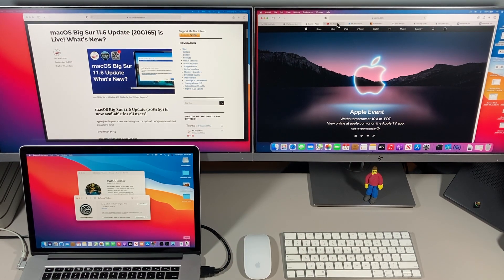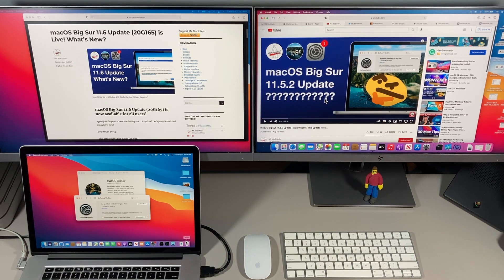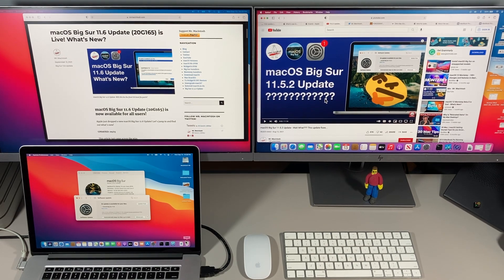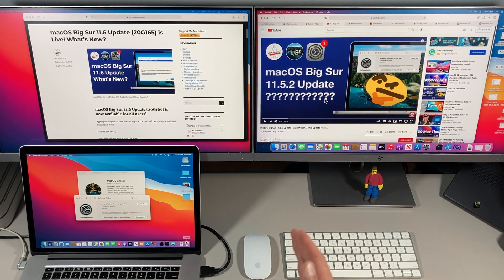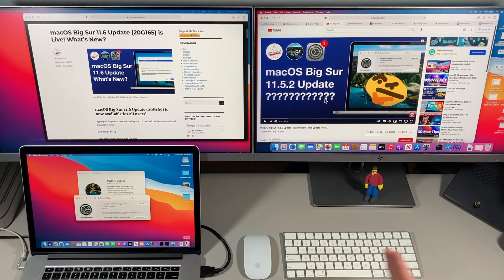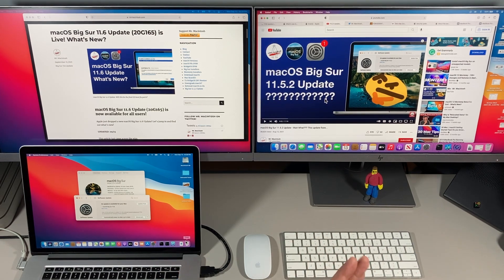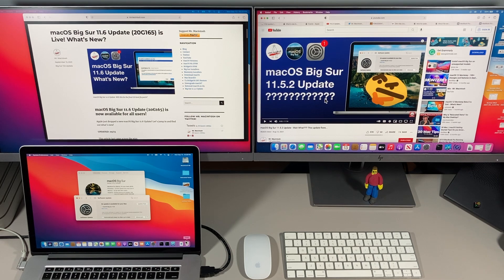If you thought the 11.5.2 update was strange, well this one tops that because Apple has done some stuff with this update that they haven't done with any of the previous major point release updates since Big Sur came out in the fall of last year.